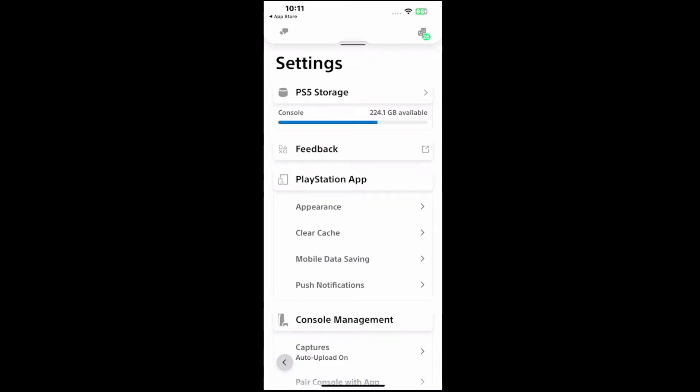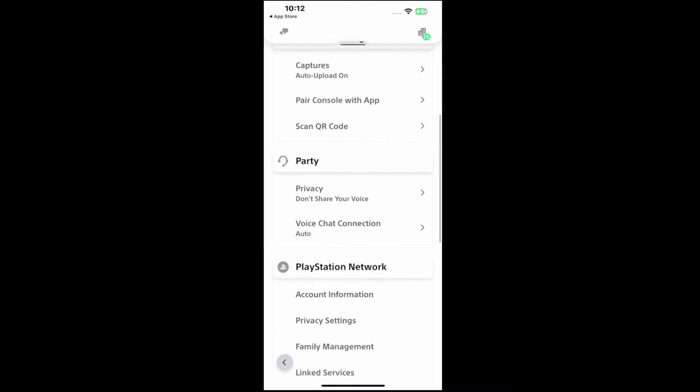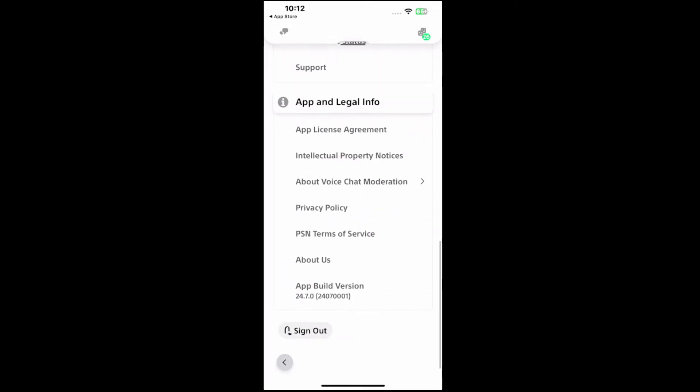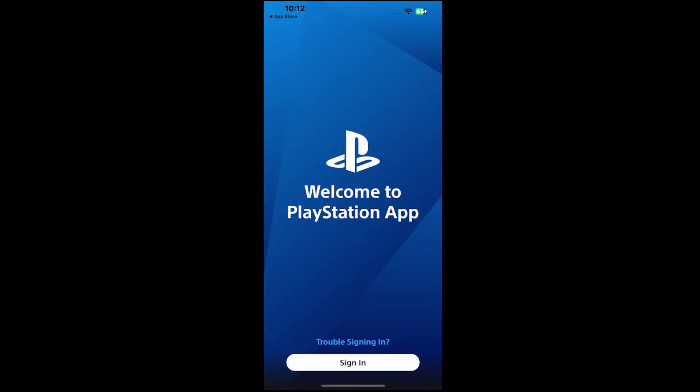Then under here we're going to see all these different options. The sign out option is way down at the end here. And it says sign out right here. Just simply tap this and you should be signing out of that.